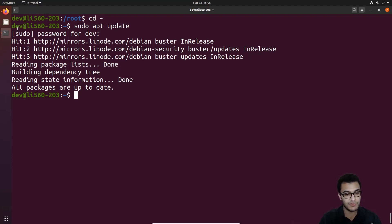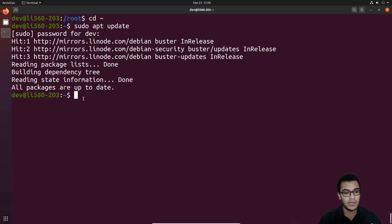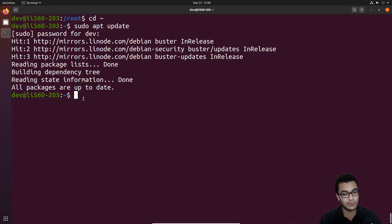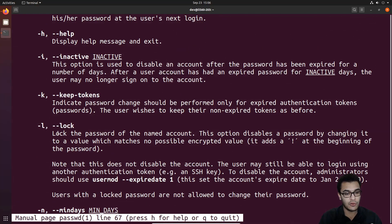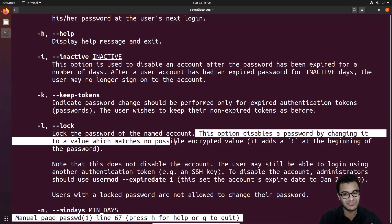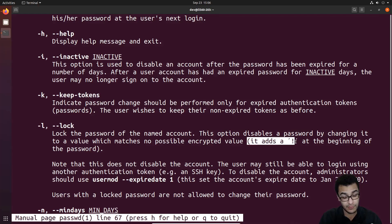In the previous video we disabled password-based authentication and set up SSH keys, securing the server well. We also disabled root logins via SSH. Now let's talk about disabling the root account entirely. One way to do this is to lock the user account password using the passwd command. Looking at the man pages for passwd, the lock option disables the password by changing it to a value that matches no possible encrypted value, adding an exclamation mark at the beginning of the password hash.